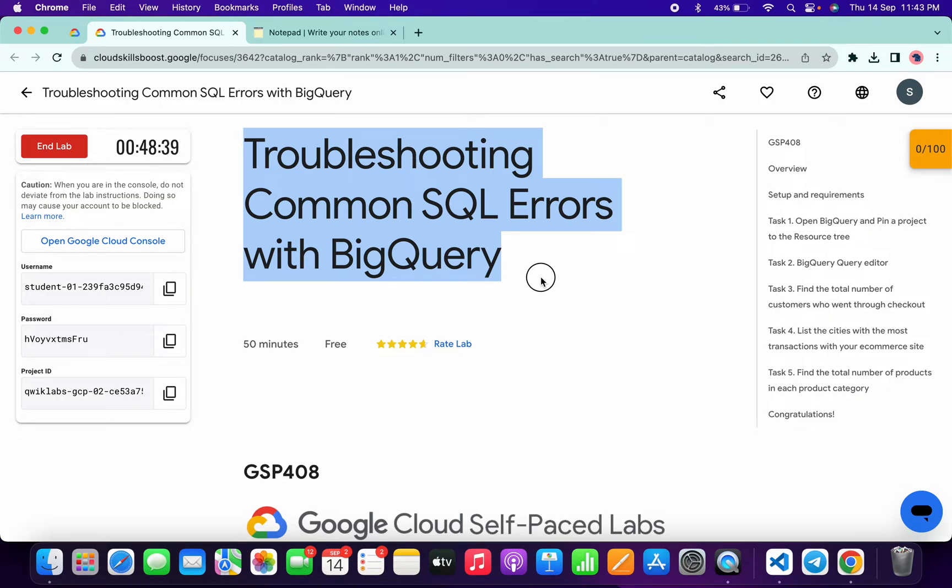Welcome back to the channel. In this video, I'm going to show you the simplest way to complete this lab. First of all, just login with your created initials.